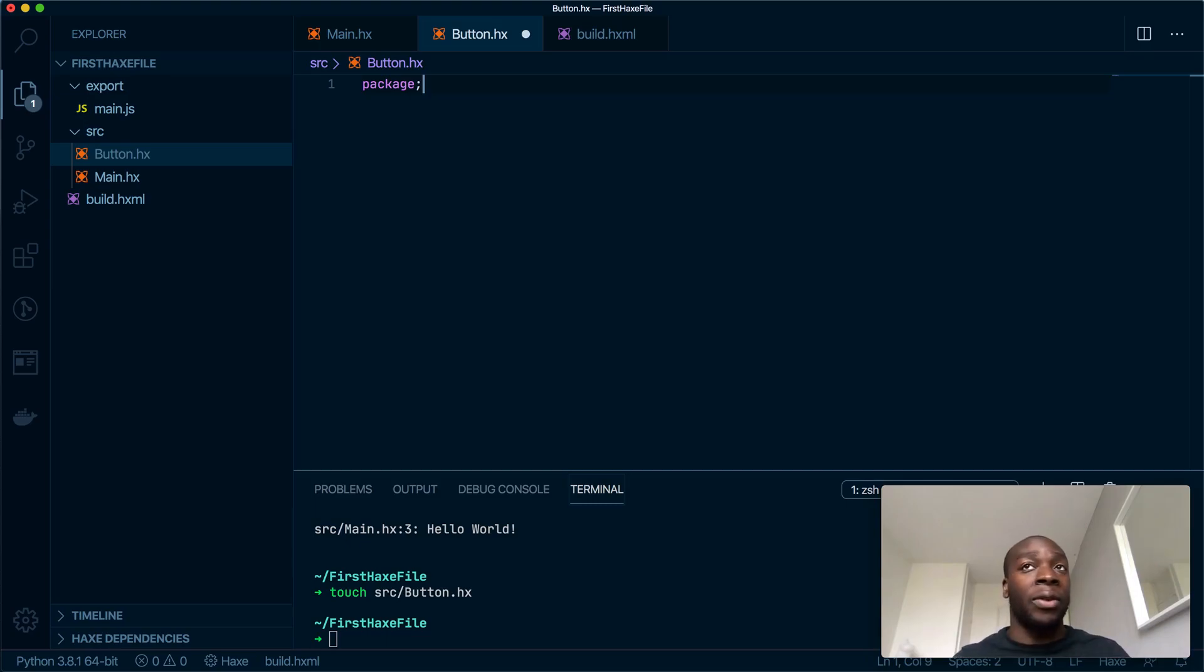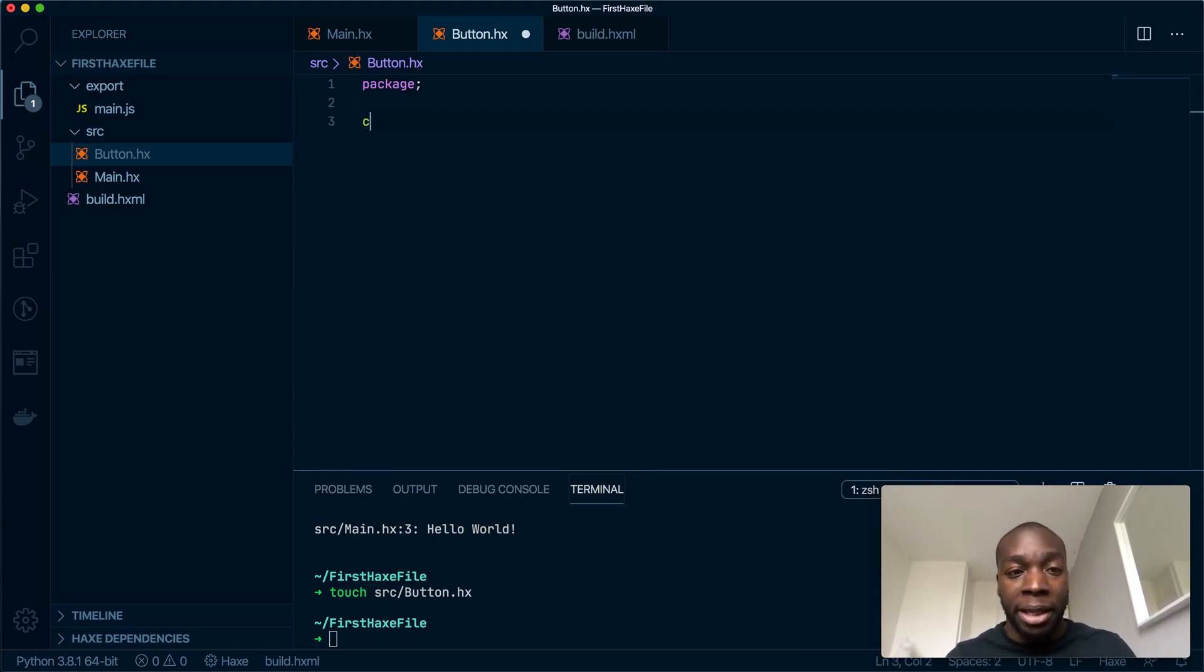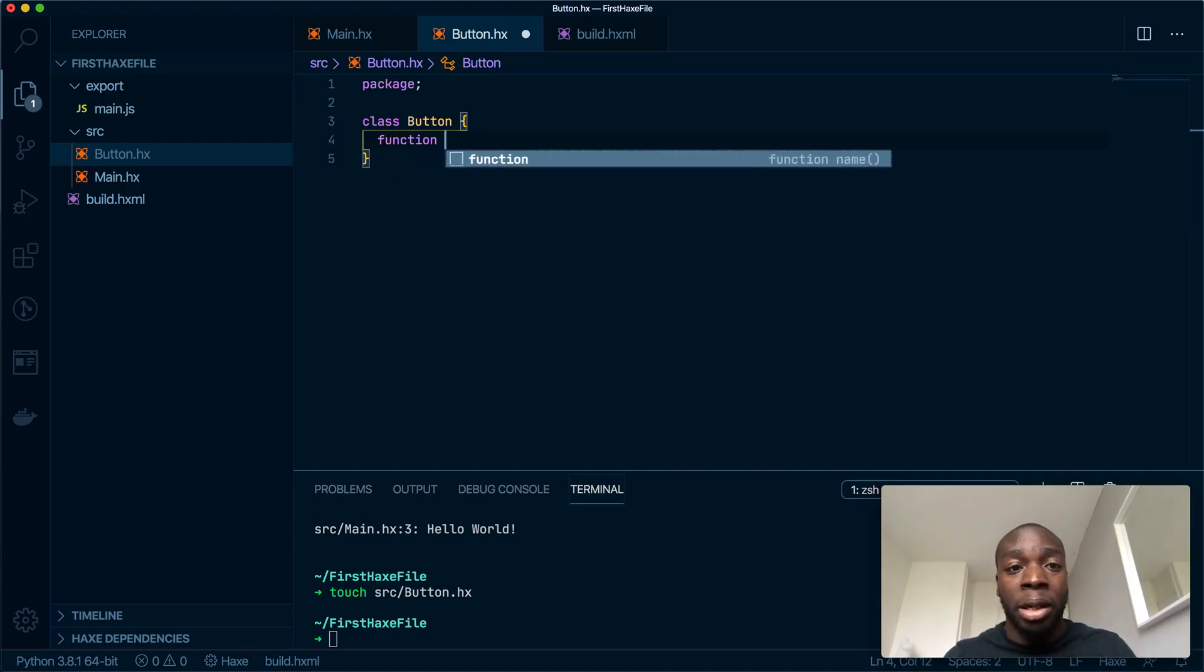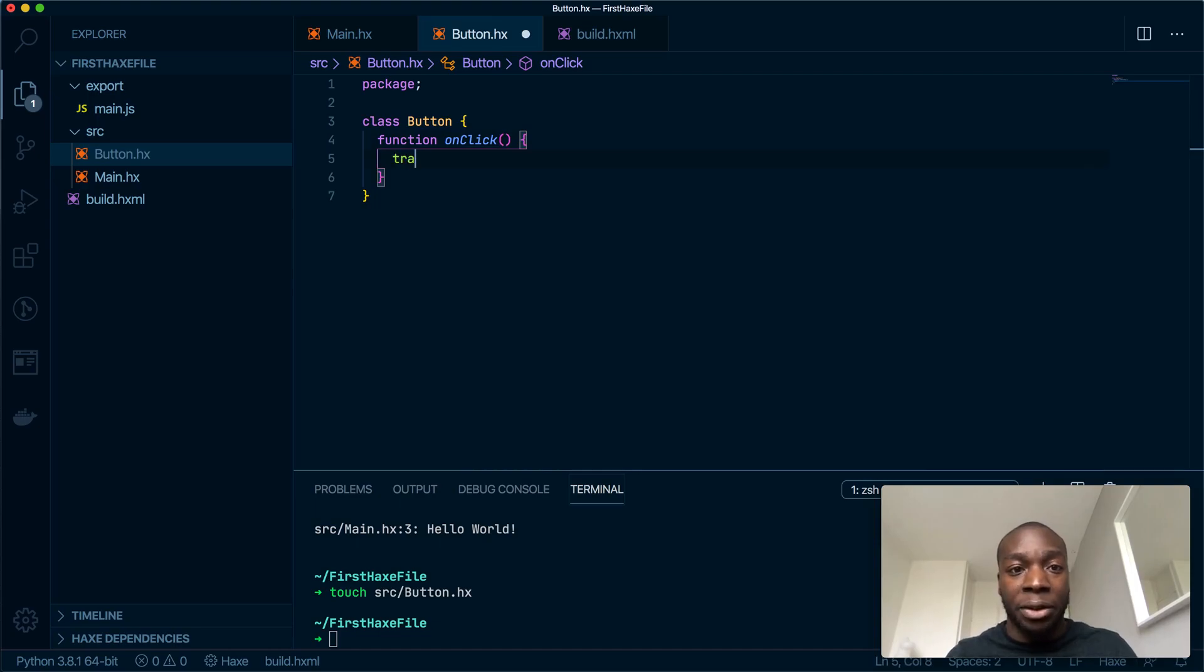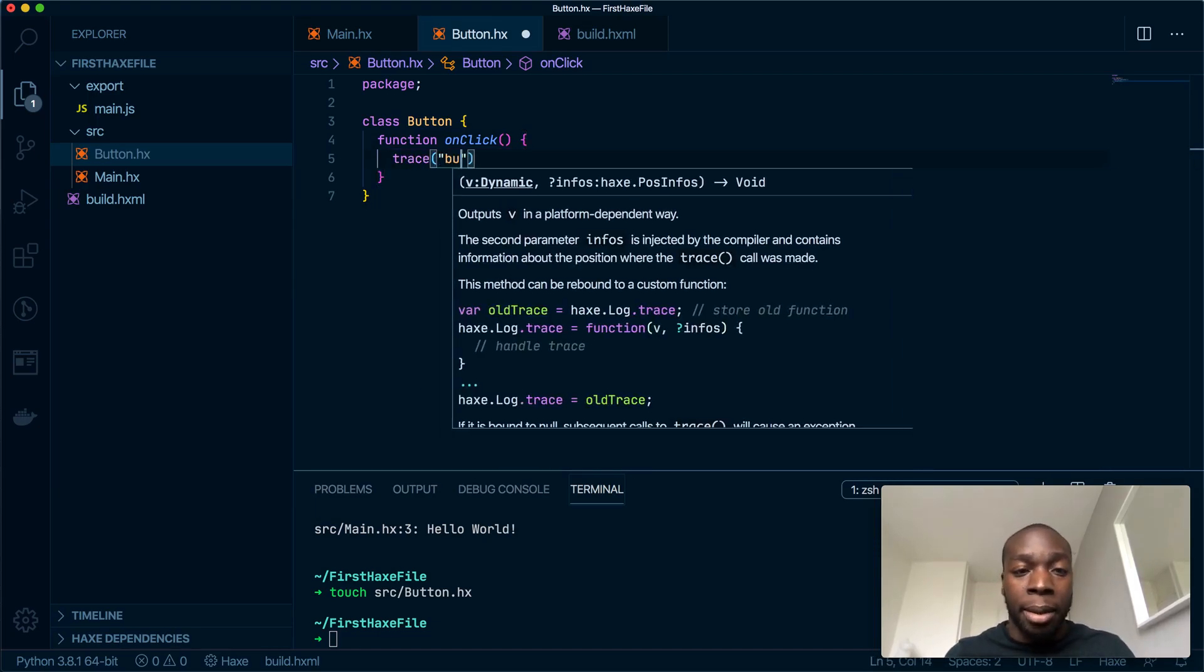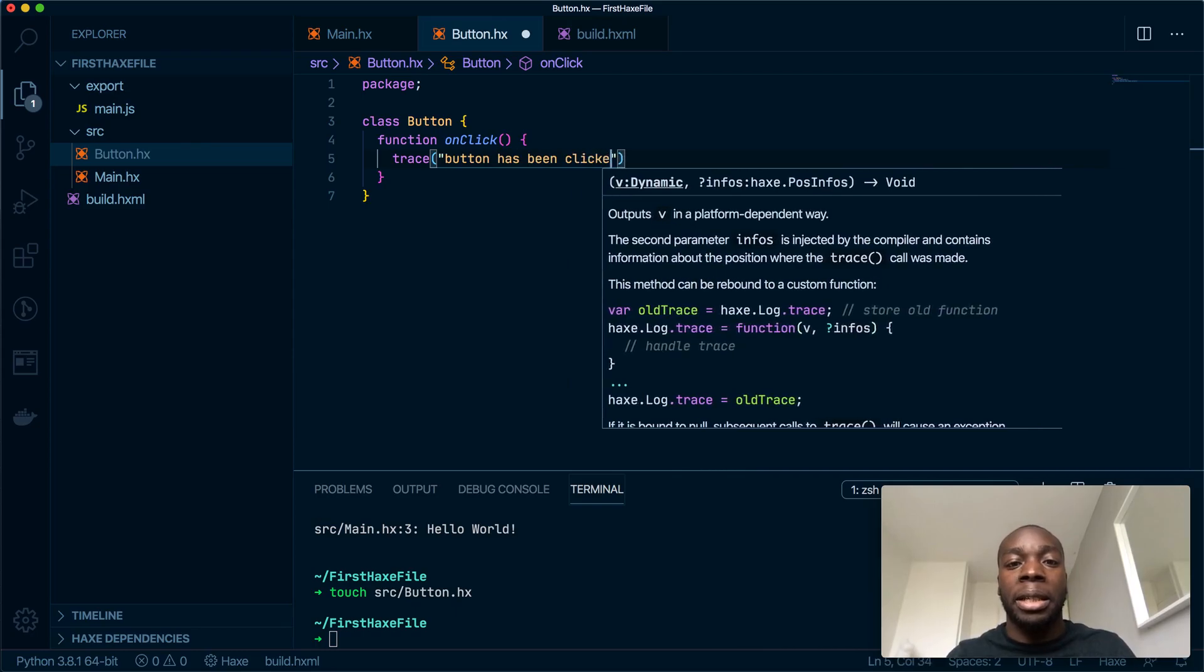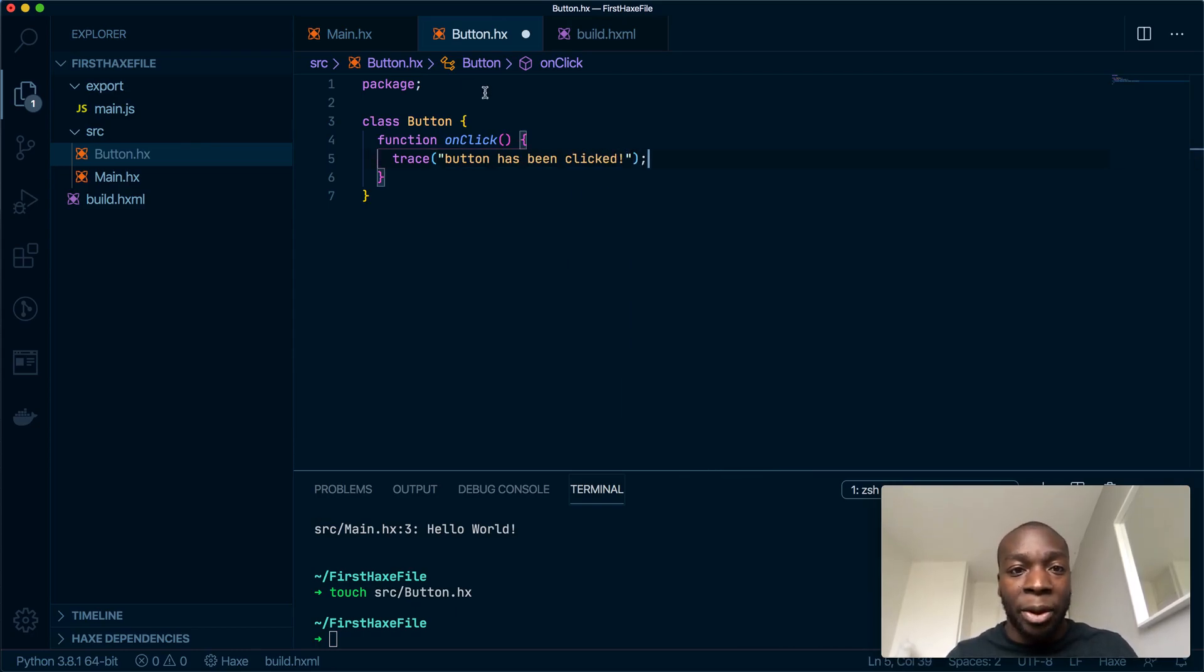What package does is it makes this file exportable, so it exports all the contents of this file. If I've got one class, if I've got ten, it will export all the classes because of this line. Let me create a class called Button and it's going to have one method which will be onClick, and onClick will just have a trace and it will say button has been clicked.